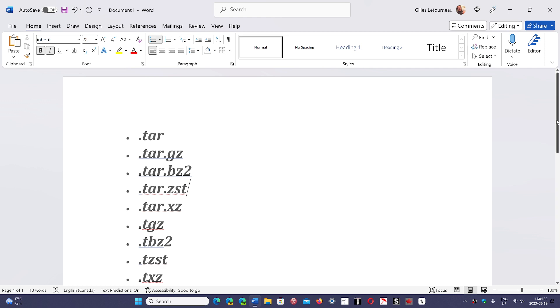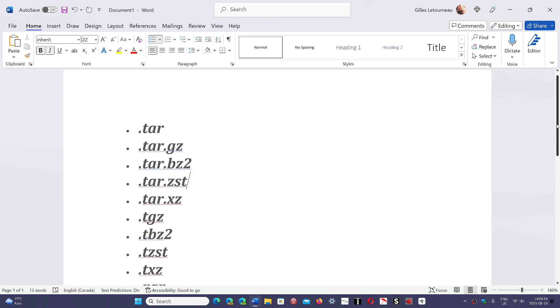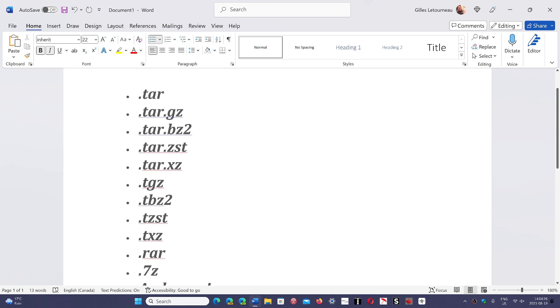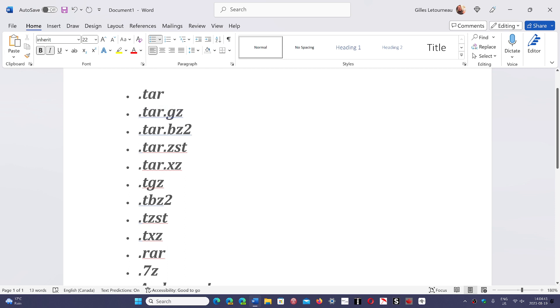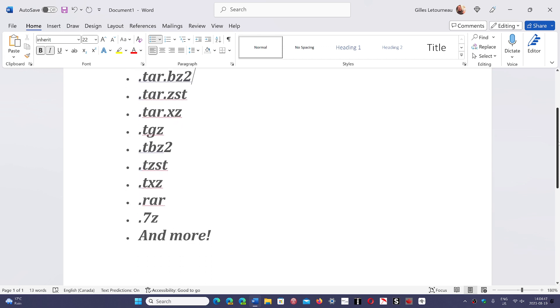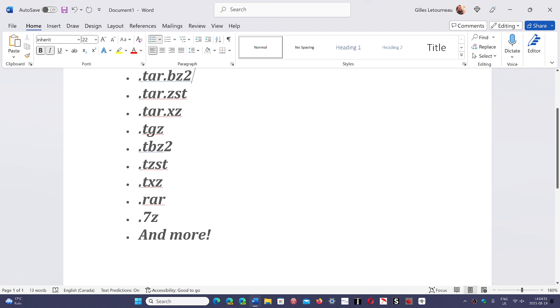So you see .tar, .tar.gz, .tar.bz2, .tar.zst, .tar.xz, .tgz, .tbz2, .tzst, and .txz. These are a lot of them. I don't know what they are. Like tar.gz, I know that this is often used in Linux distros. .rar, that will be an interesting one, .7zip or .7z. And they say and more, so this is going to be interesting to see where they add and how they add all of it.